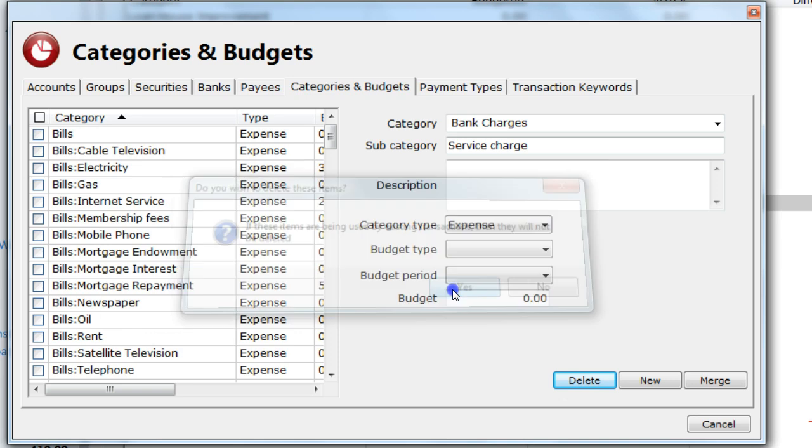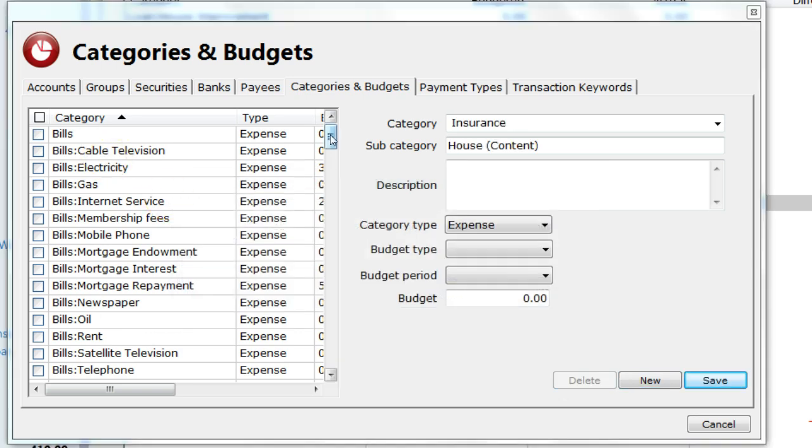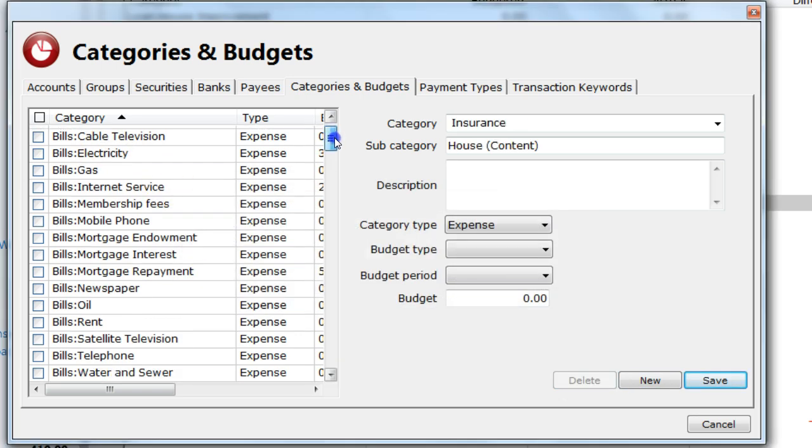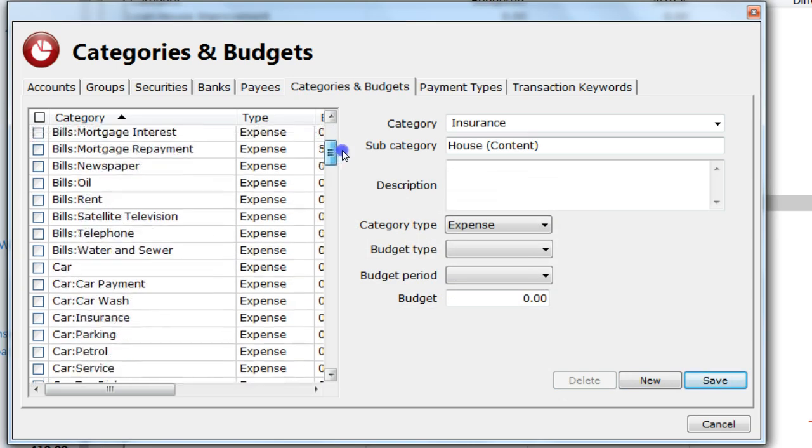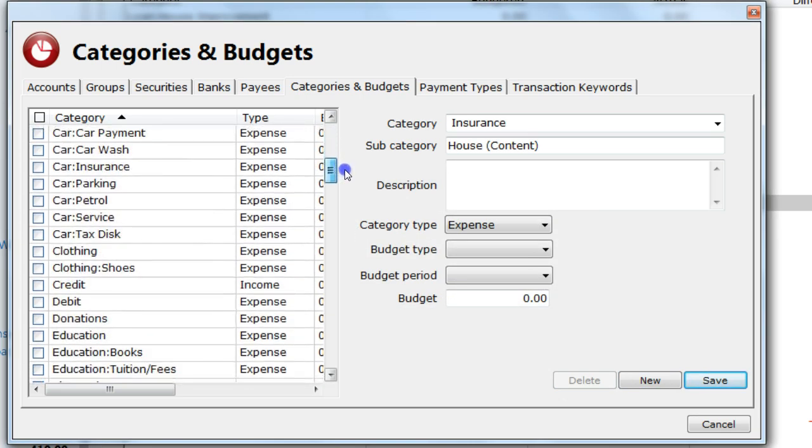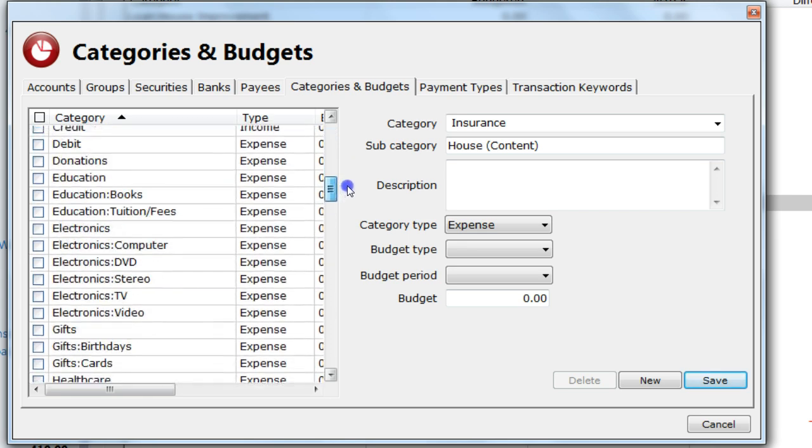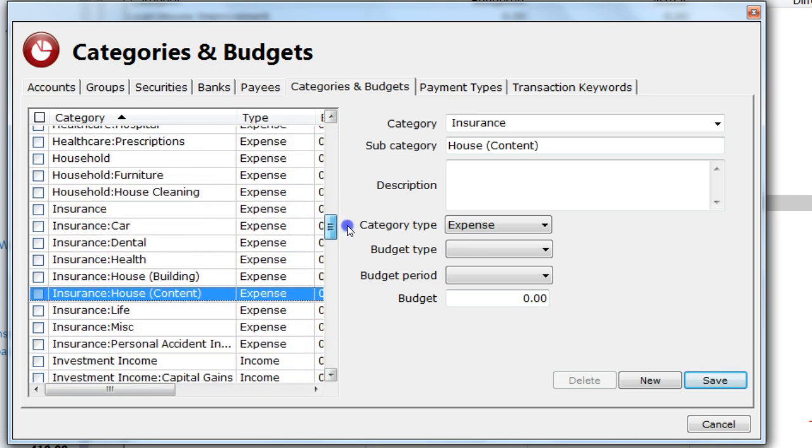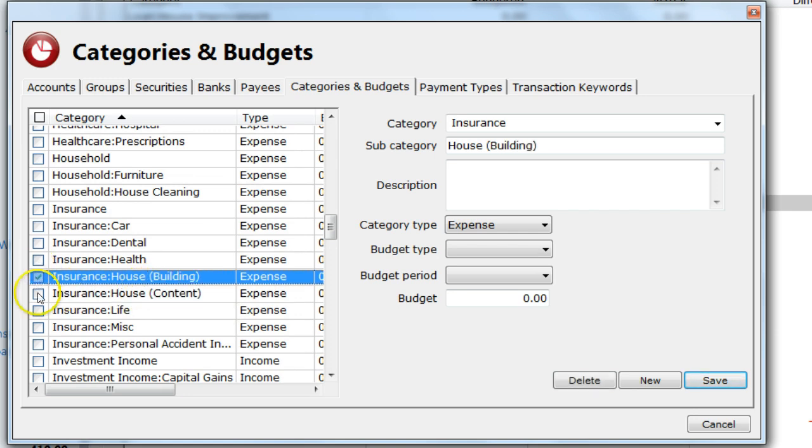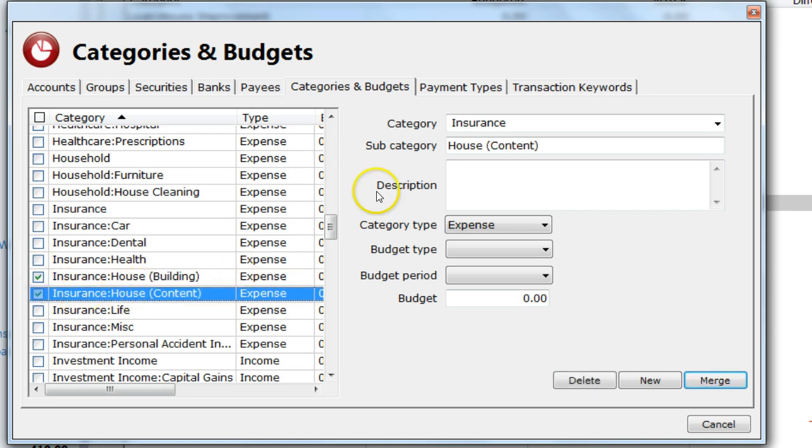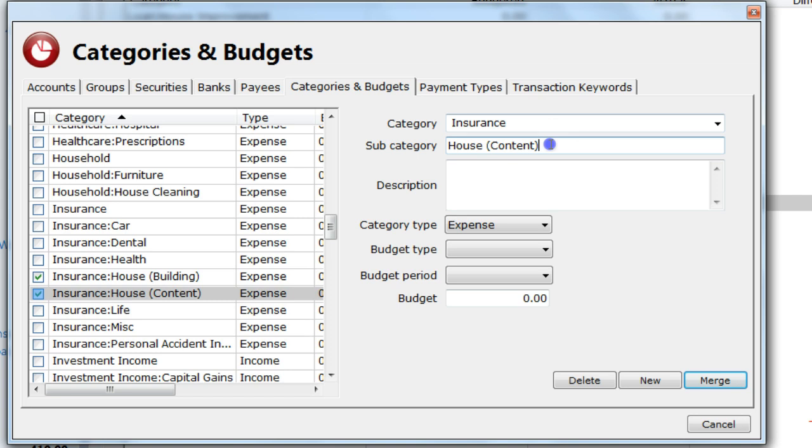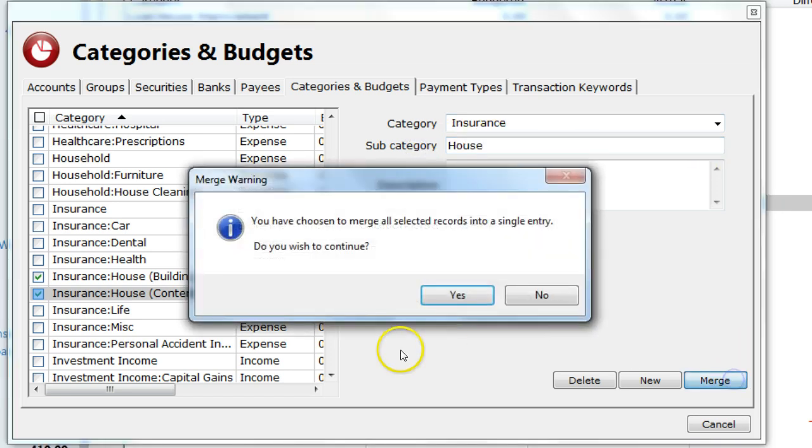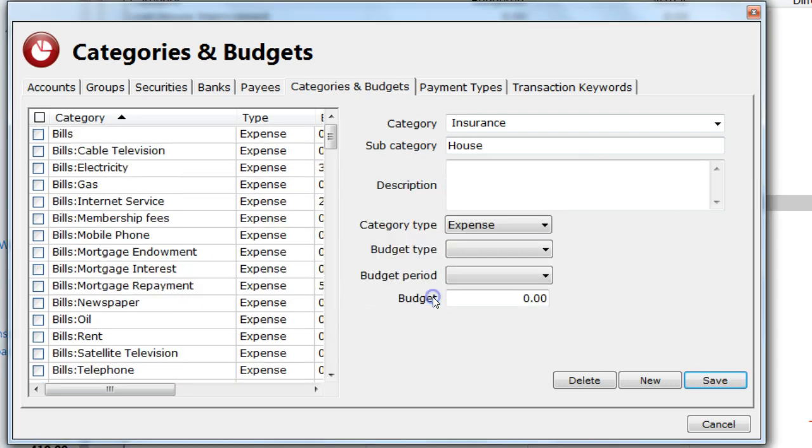I can also merge categories. For example, I have insurance for both buildings and contents. I could put this into a single category. So, I select both of these categories. I then give my new subcategory a name, which is house. And I click on the merge button.